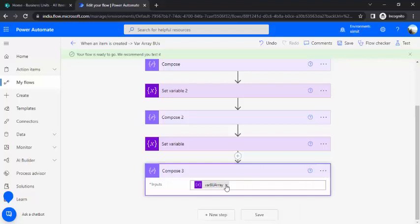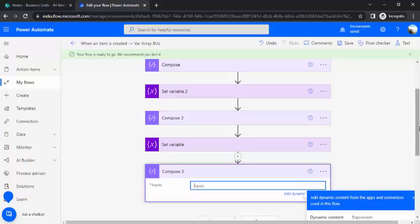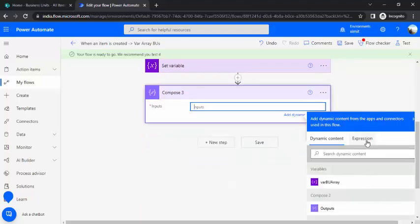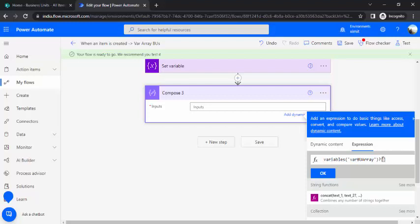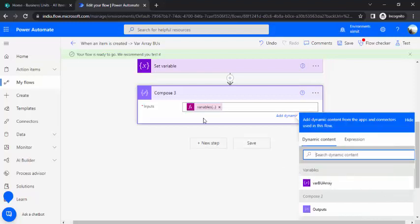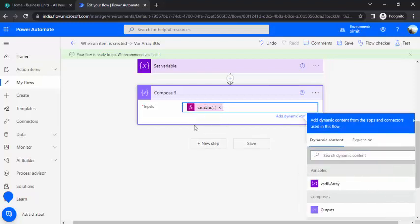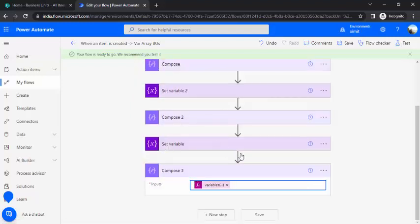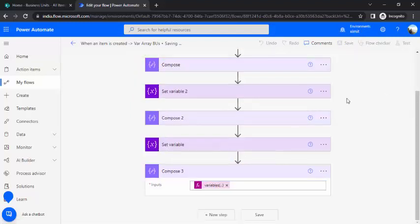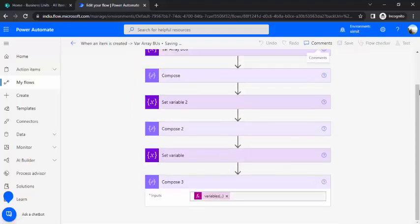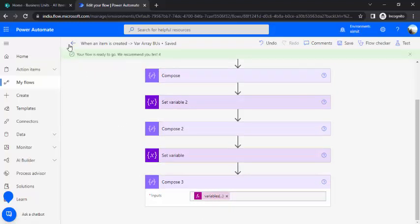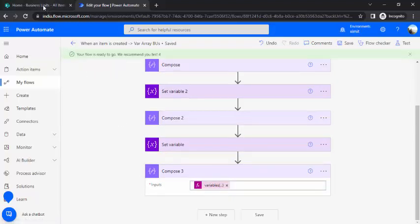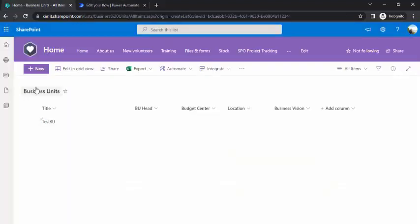So you can just delete it and go to your expression once again. So in this expression we got this variable BU array and now the property which we want to read under the square brackets. For example is BU title and if I say OK so it will give me the value of that BU title which we have set up earlier. So if I just save it and rerun it, let me just create a new item.